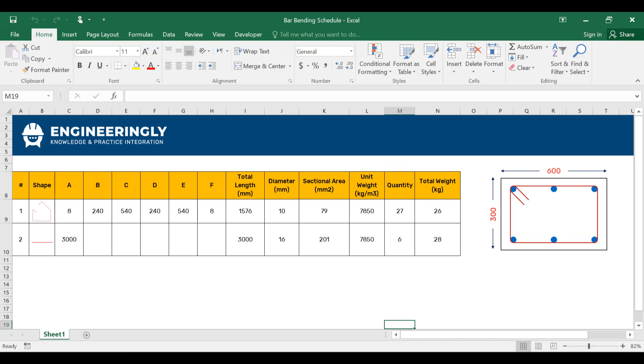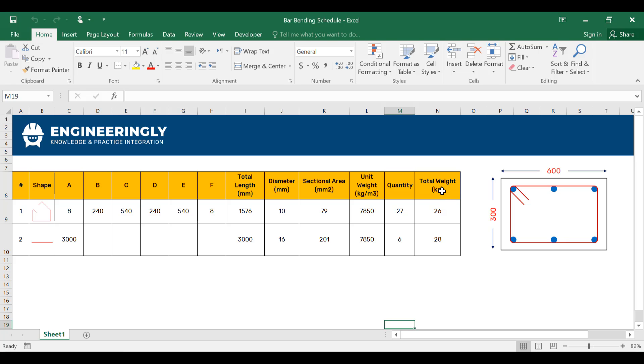The most important thing that you need to have in your bar bending schedule is the shape of the rebar and the total number, the size of the rebar and their length out of which we will get the total length. We will have the diameter of the bar, then we will calculate the sectional area of the bar. We have the unit weight of the bar, the quantity of those bars, and finally, the total weight required for this structural element.